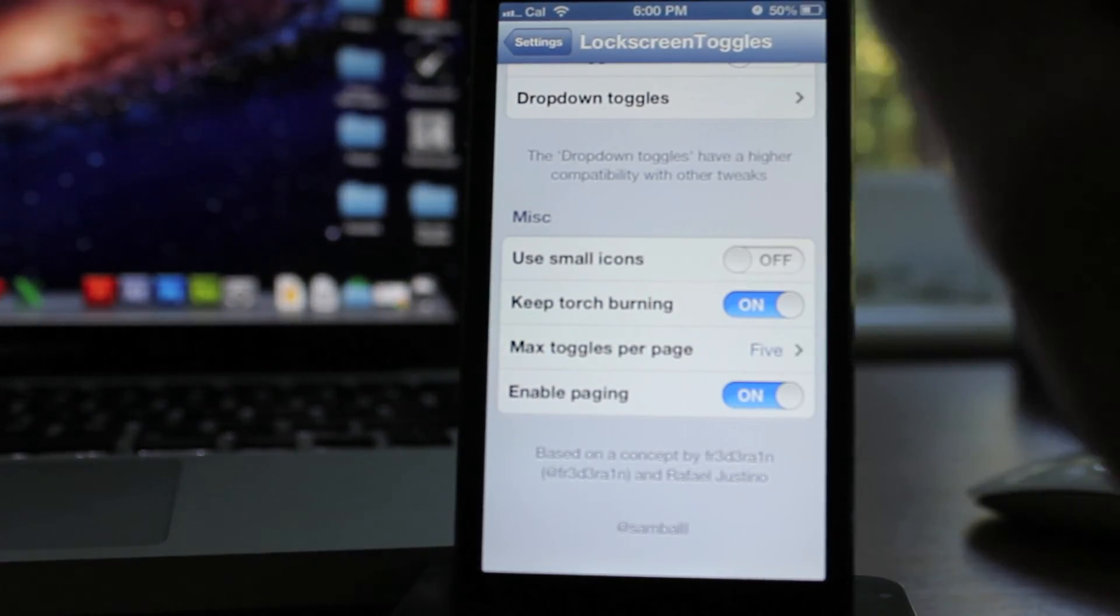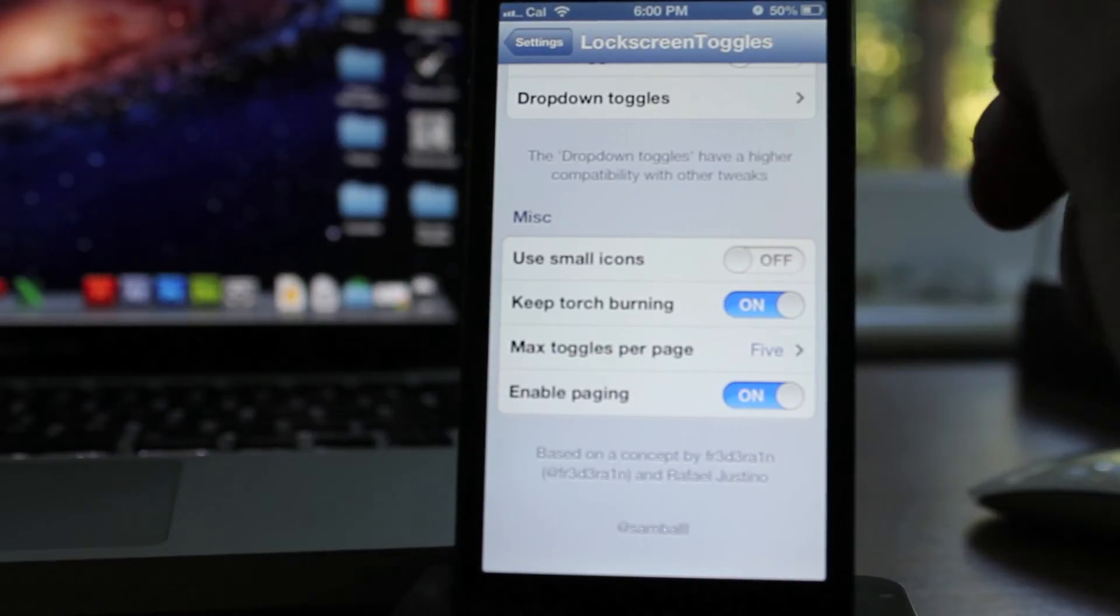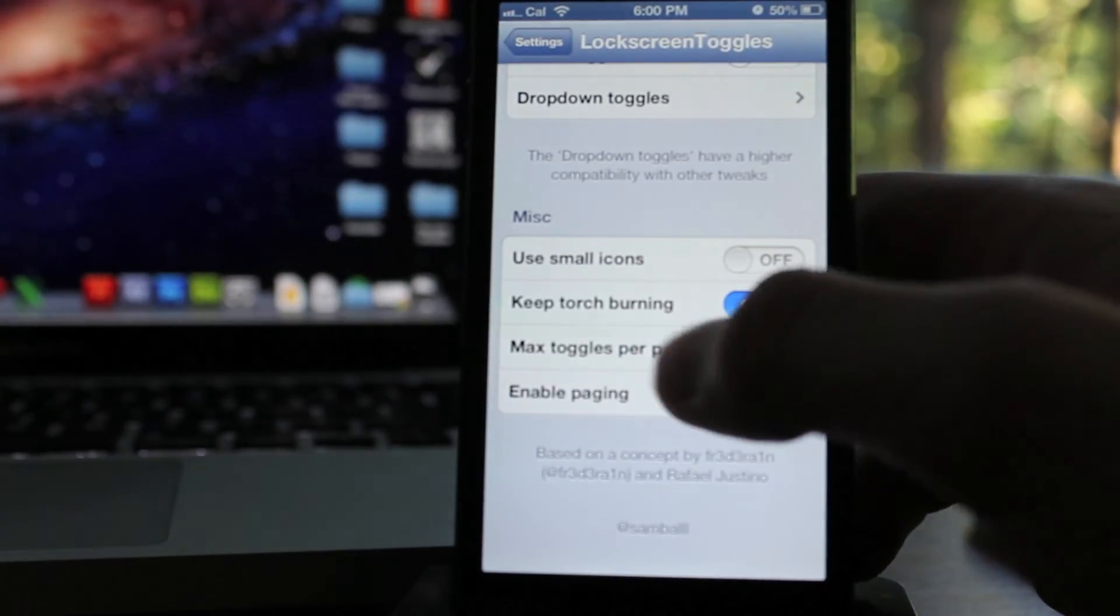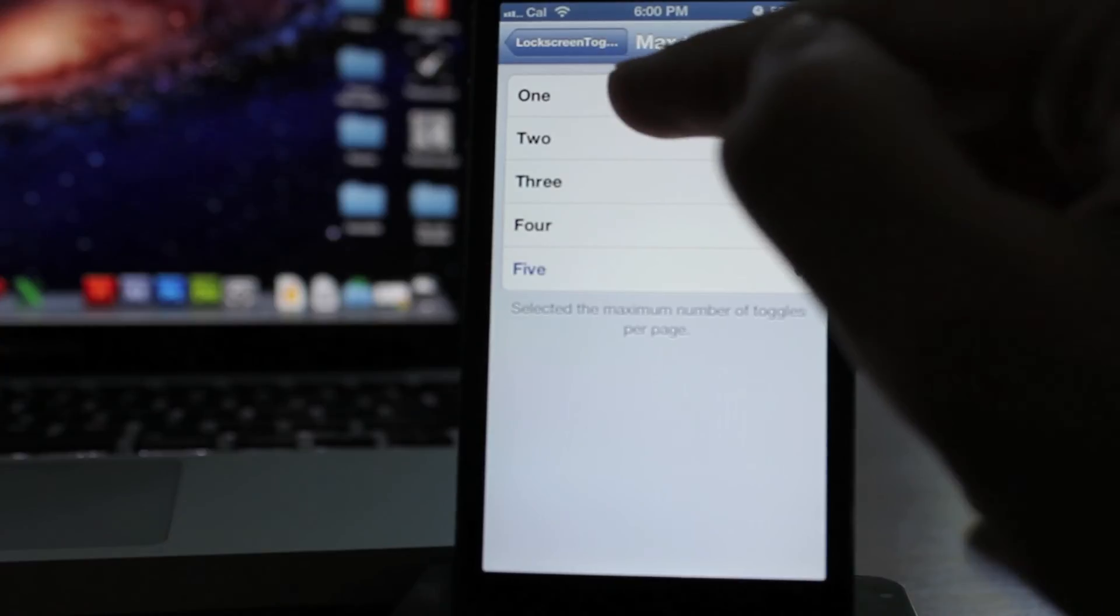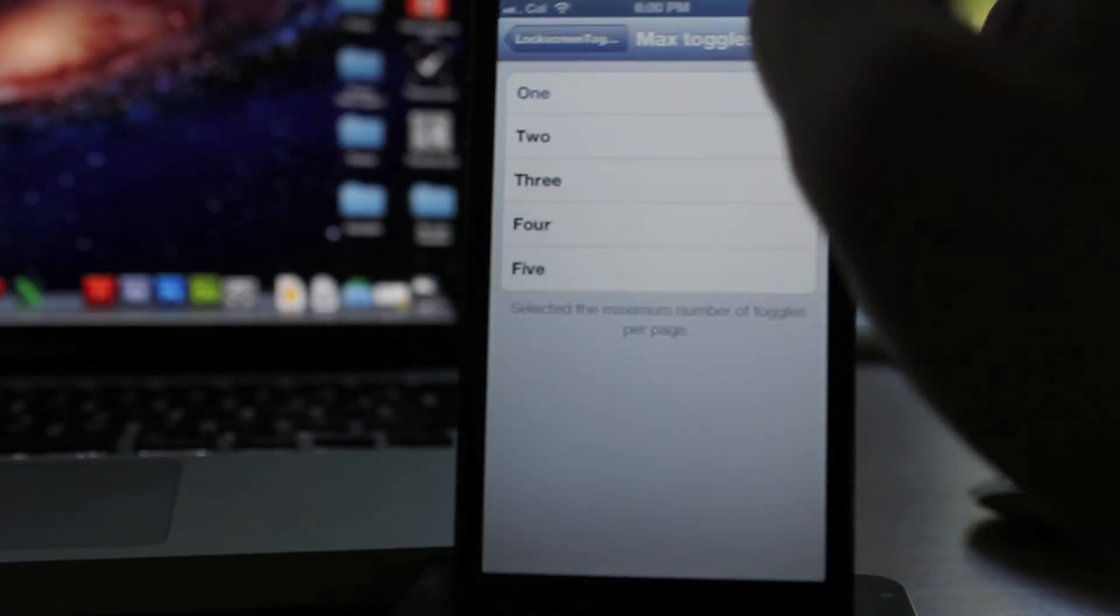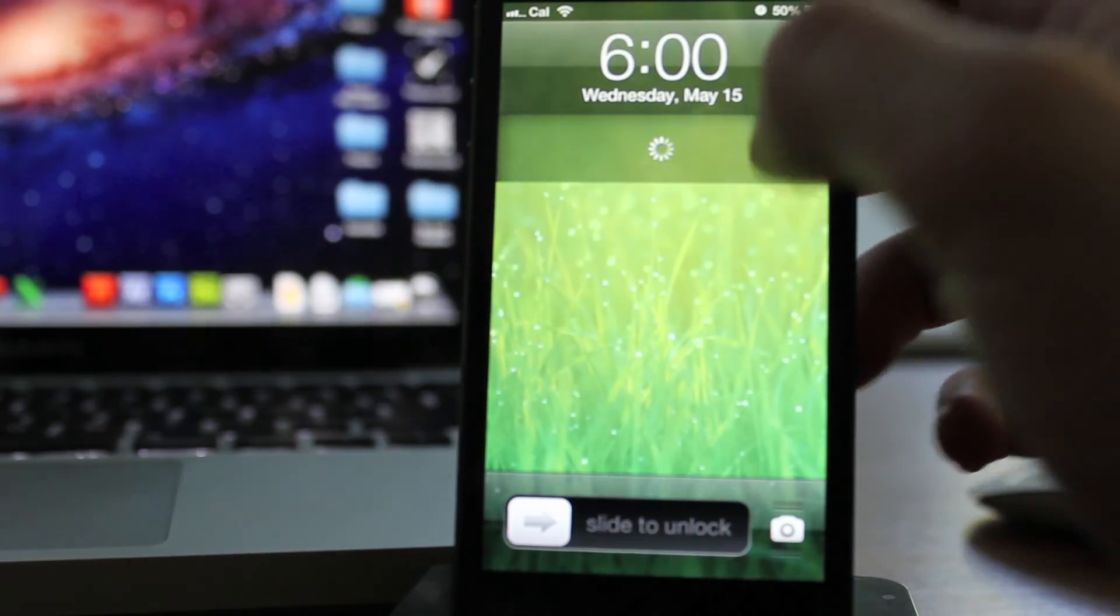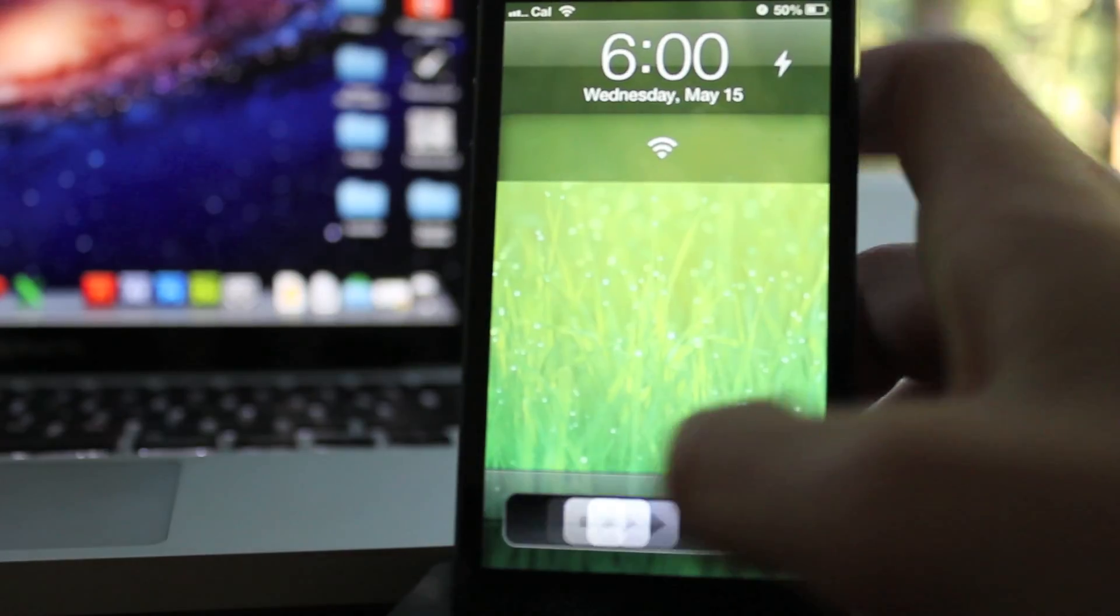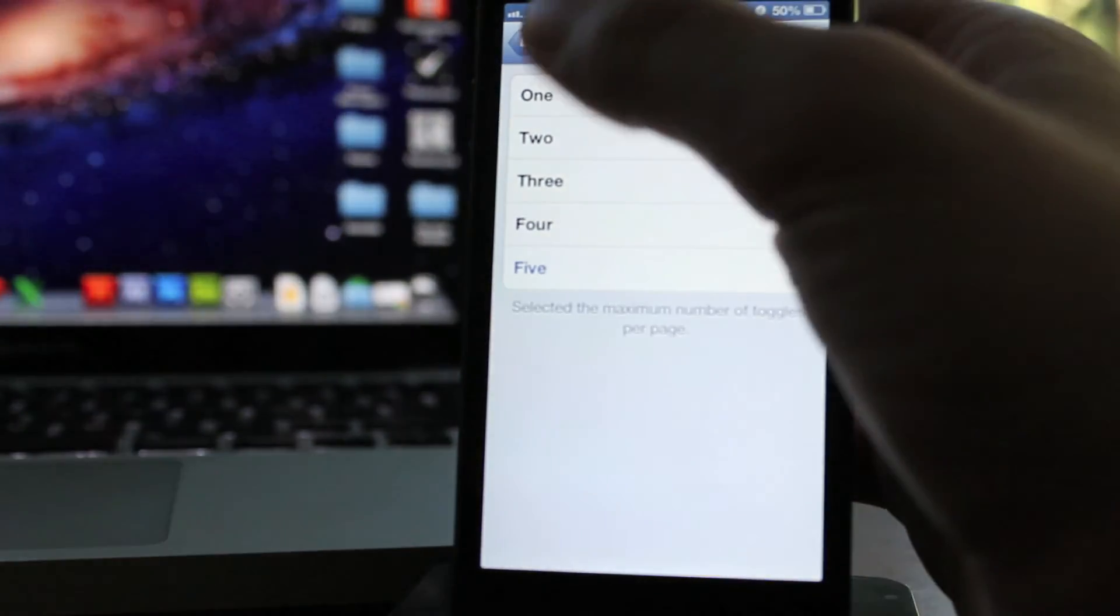If you want to keep torch burning, that's just for the flashlight. You can do max toggles per page. I do five obviously, because that's the most. You want the most per page, but you can do one if you only wanted one.